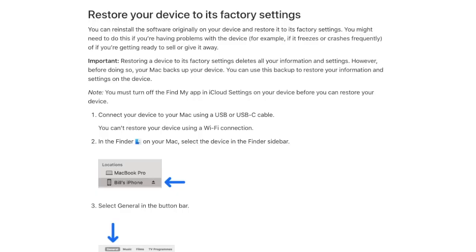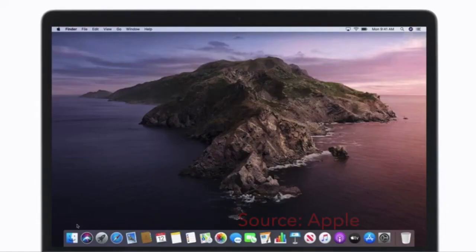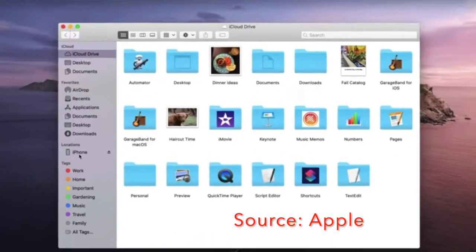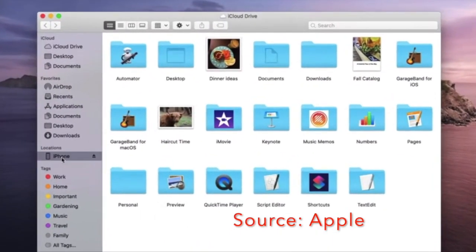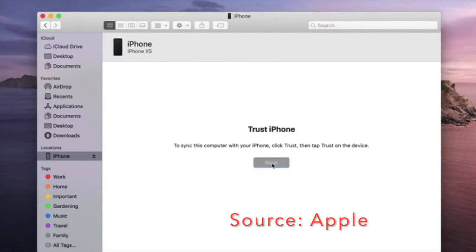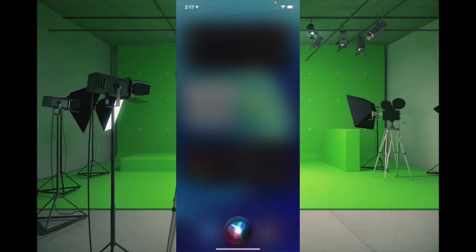If none of the solutions have worked, then it's time to restore the device as new. Keep in mind that it will wipe out all the existing data of your device, so make sure to backup your iPhone or iPad before going for this solution. If your Mac is running macOS Catalina or later, you have to use Finder to restore your device. And if your Mac is running macOS Mojave or earlier, or if you have a PC running Windows, then you have to use iTunes to restore your device.